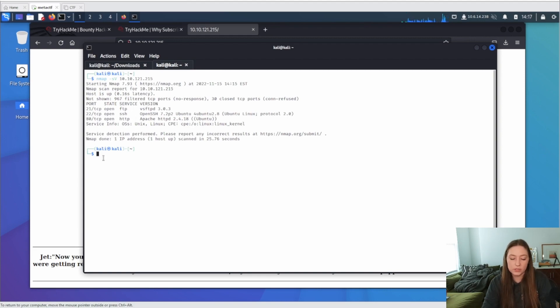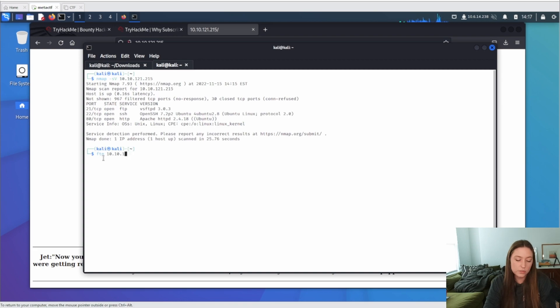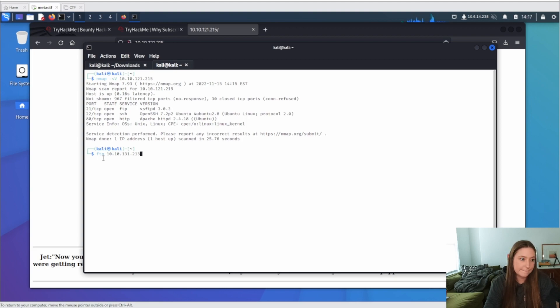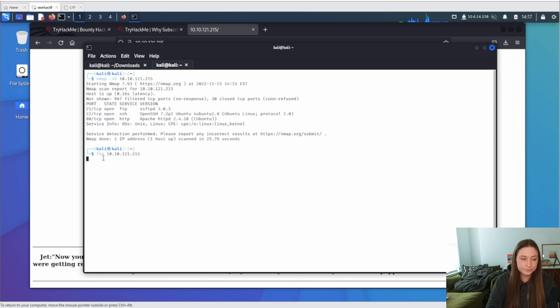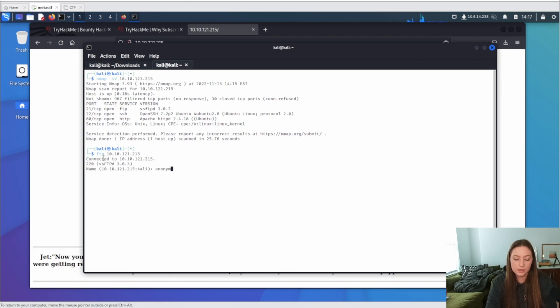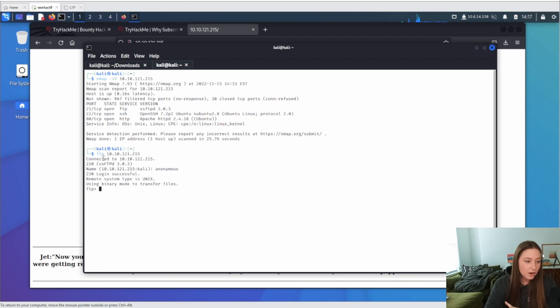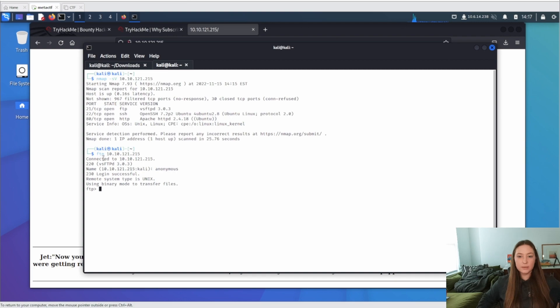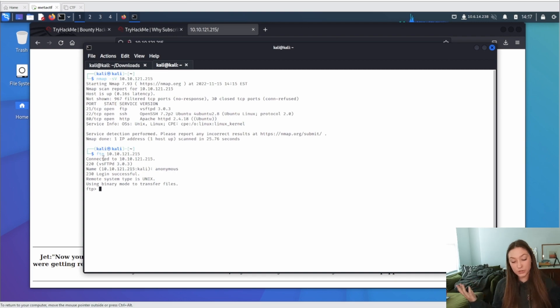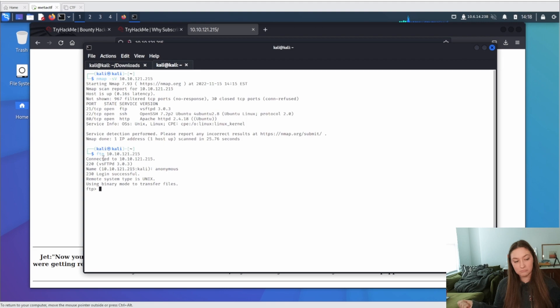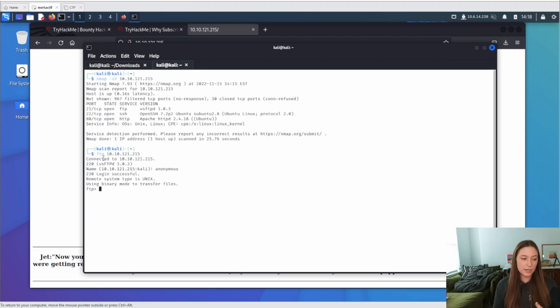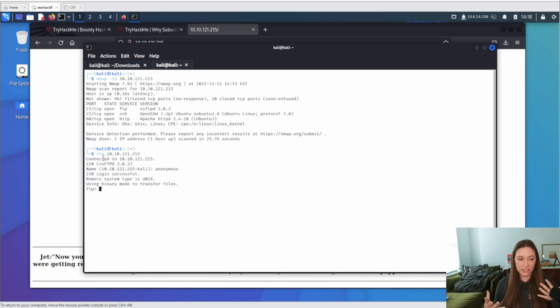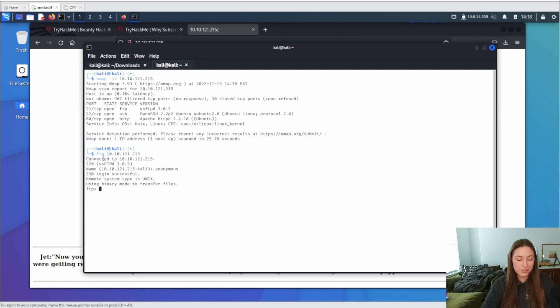But yeah, other than that, it doesn't really look like this could give us much information. We could try to enumerate the directories, but let's go back and kind of poke at FTP a little bit because that's what I'm most interested in. So let's just do FTP 10.10.121.215. Oh, I did 131. Go back. 121. Okay, there we go. Name anonymous and our login was successful.